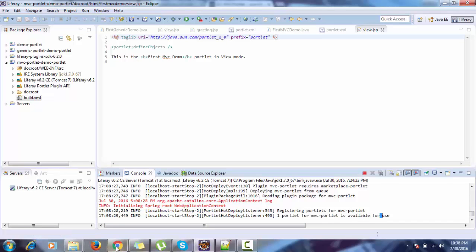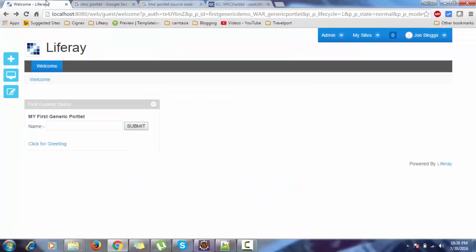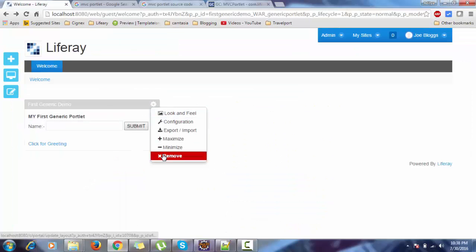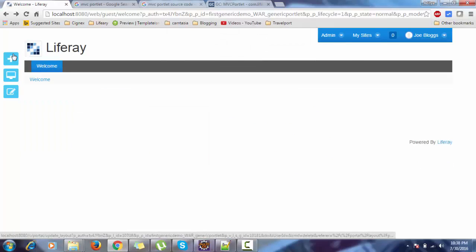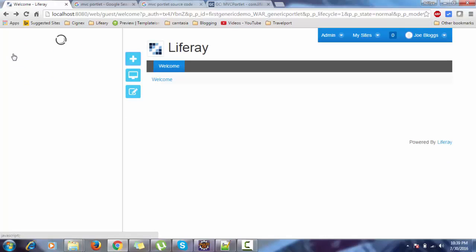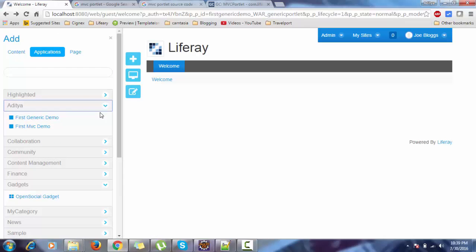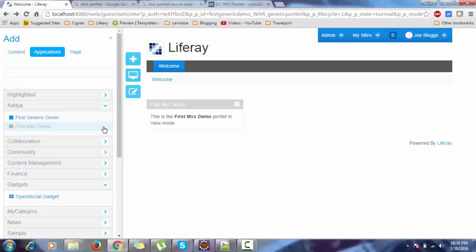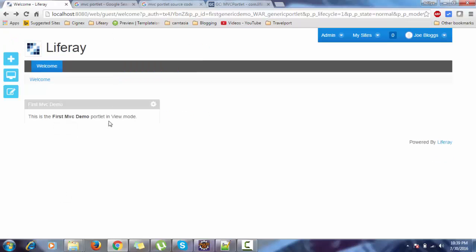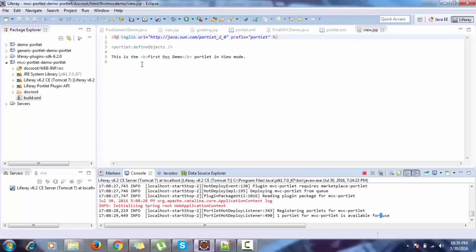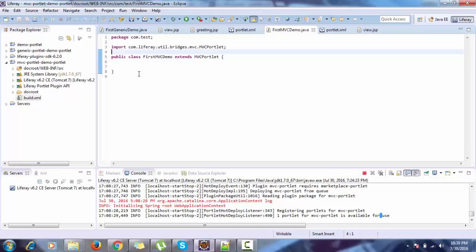Now it is deployed — add the portlet to our page. We provided the category as 'aditya', so it is available in our category. Look, in our controller there is no doView method, but still it runs successfully because the doView method is already in our MVC portlet class. So this is pretty clean code.